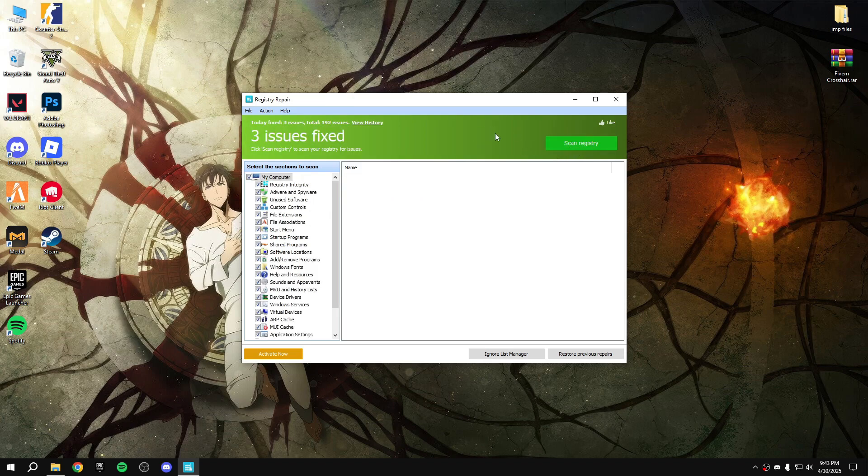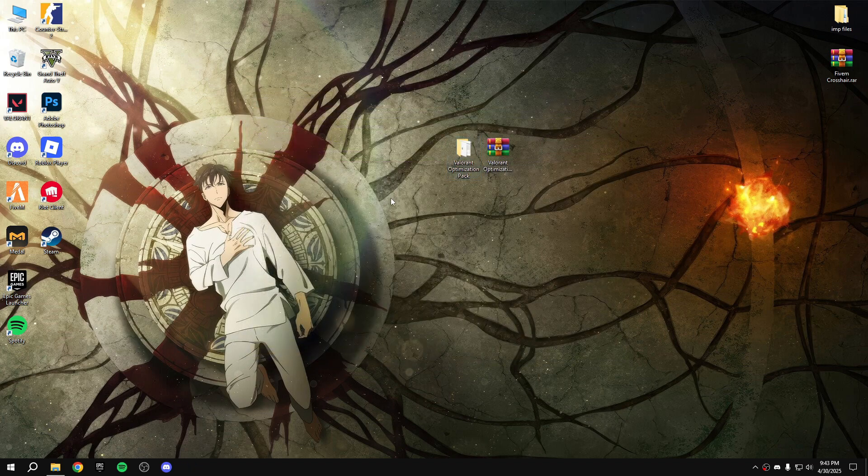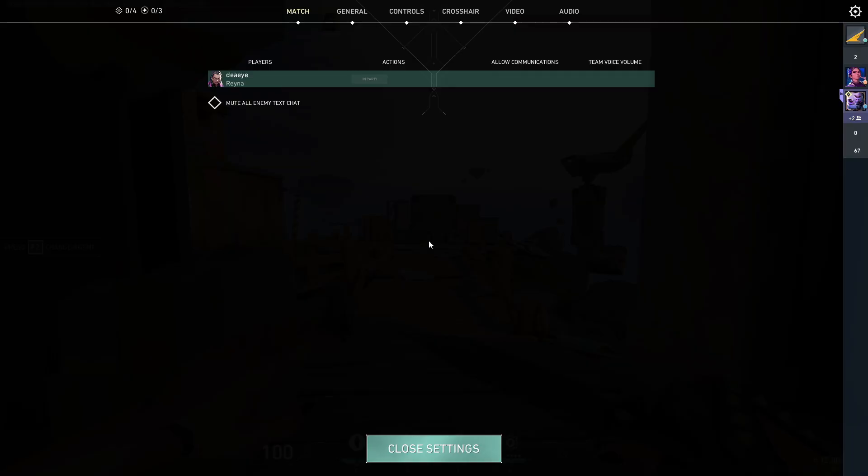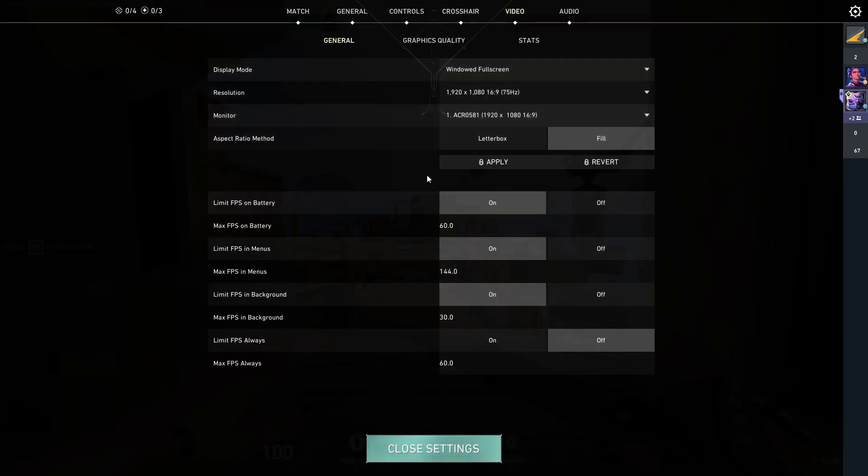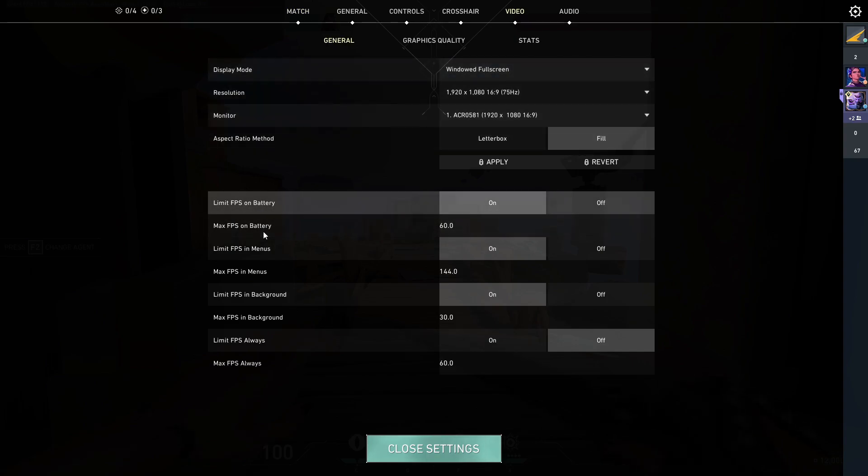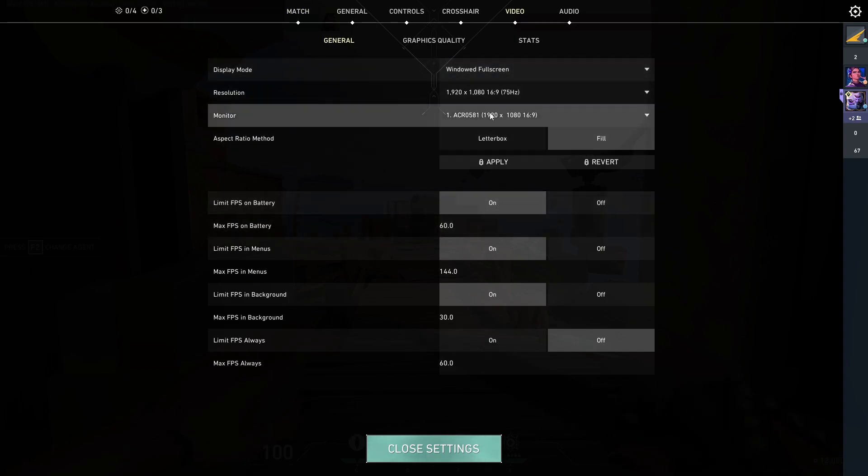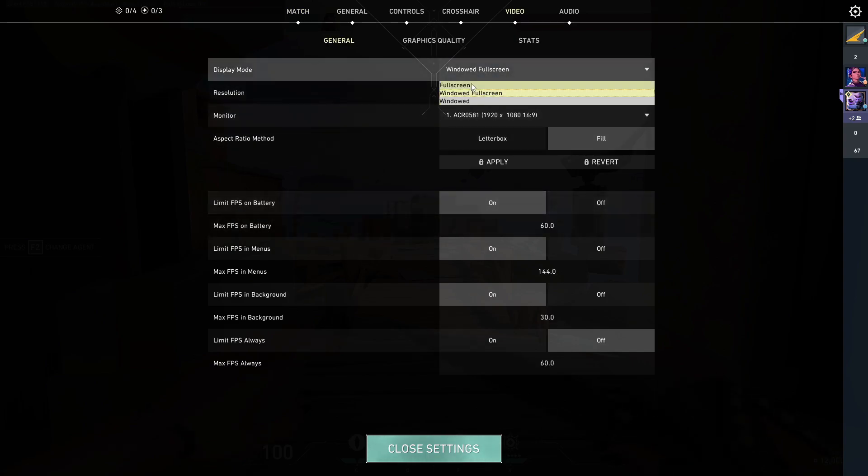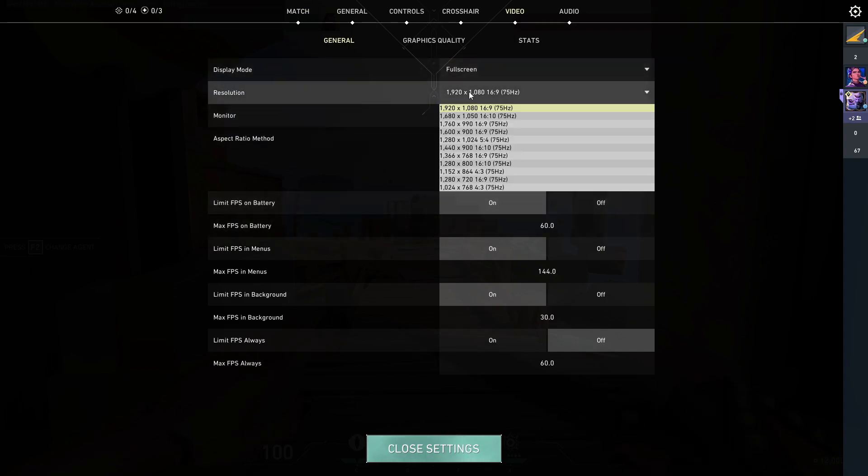Repair your registry, 3 issues fixed. Yeah, so here is some game settings. Go video and then make it fullscreen, highest hertz possible.